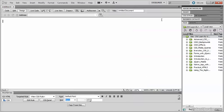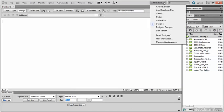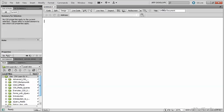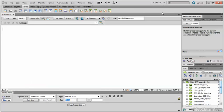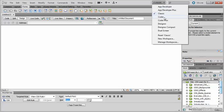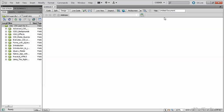Let's take a quick look at some of the presets available in the workspace menu. App Developer is for working with server-side languages like PHP and ColdFusion. Classic uses the same workspace layout as Dreamweaver MX to Dreamweaver 8. Coder is for people who prefer to work primarily in Code View.